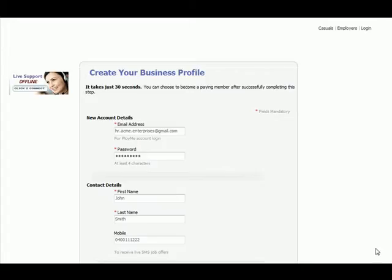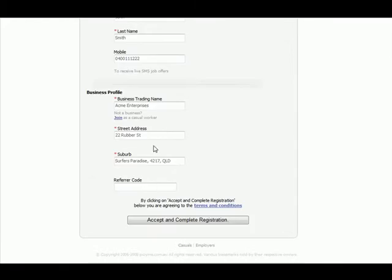Employers, start by creating your business profile. Add your email address, password, contact details including mobile phone number, your business trading name, street address and the suburb.